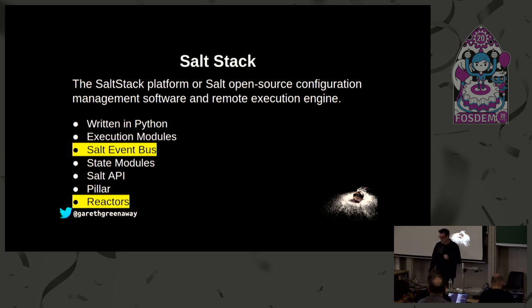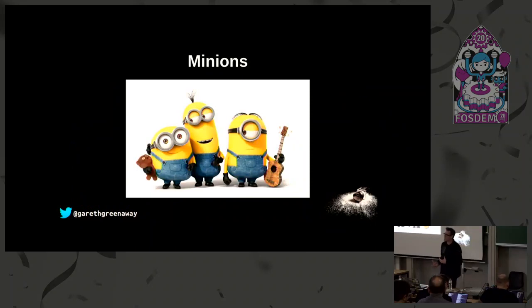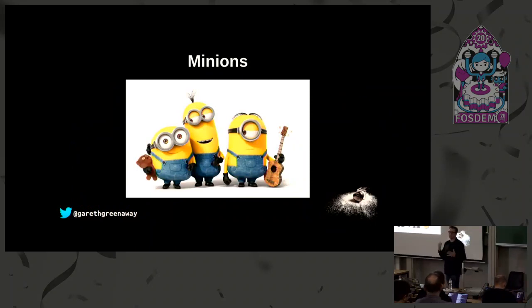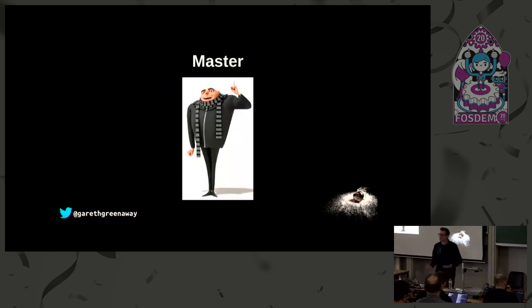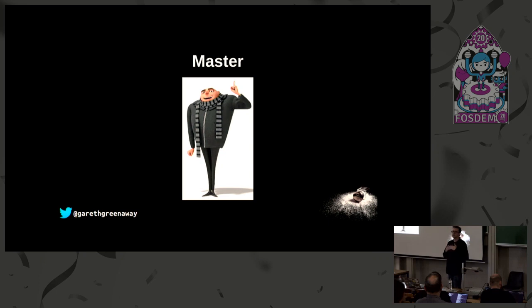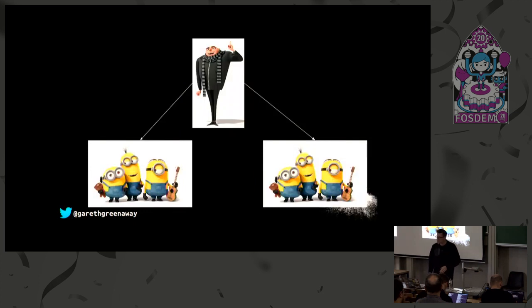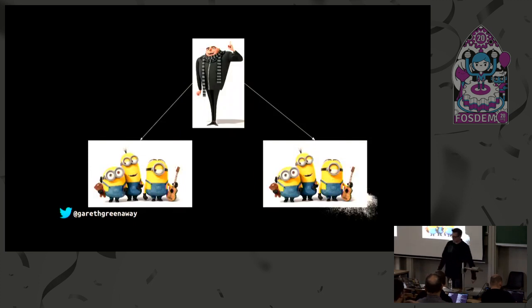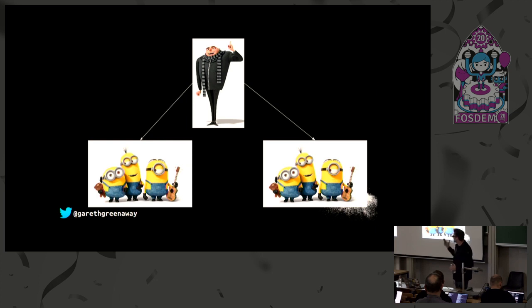The salt minion is a daemon that runs commands on a server, so any server that you have within an infrastructure that's controlled by salt will be running a salt minion. There's the salt master, which is the server which sends out those commands to those minions. A typical salt setup requires a single master and many minions, and the minions communicate with the master, the master communicates to the minions.